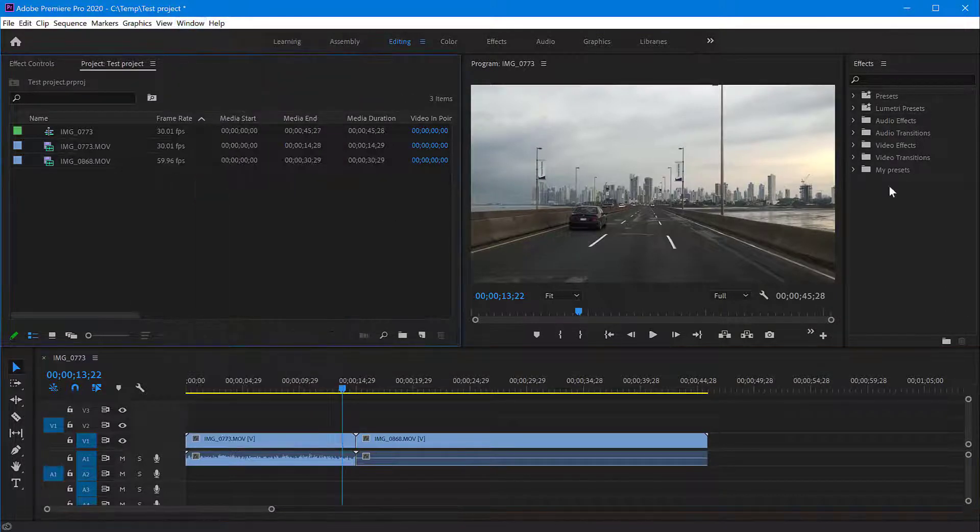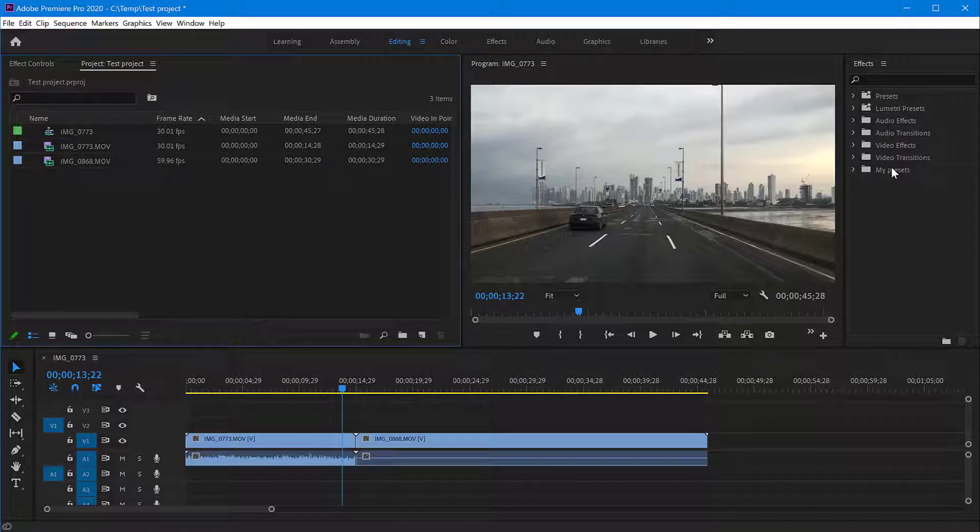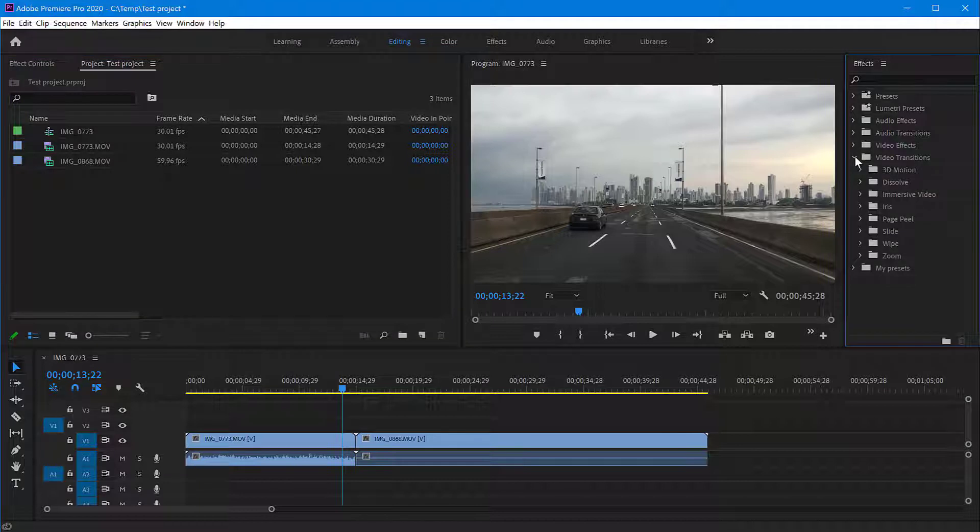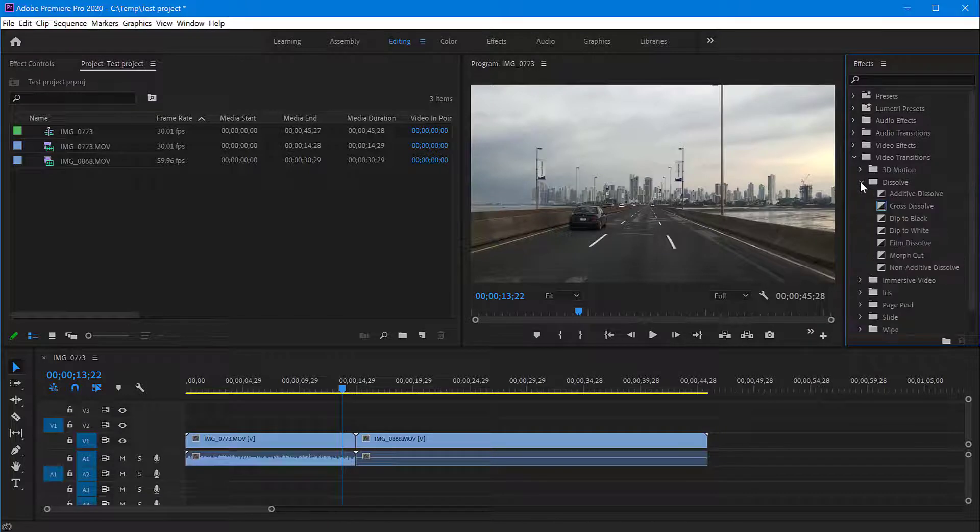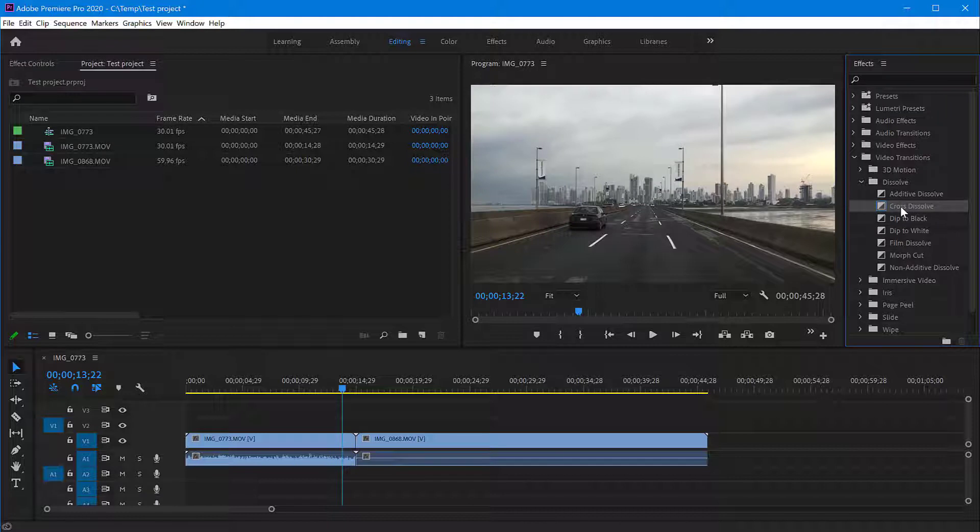This one is split between different types of effects and transitions. So what we want is video transitions. We'll just open this group here and you have so many. I'm going to apply a simple dissolve transition. The dissolve folder contains a lot of transitions, among which is cross dissolve, which means the first video will fade out into the second one.